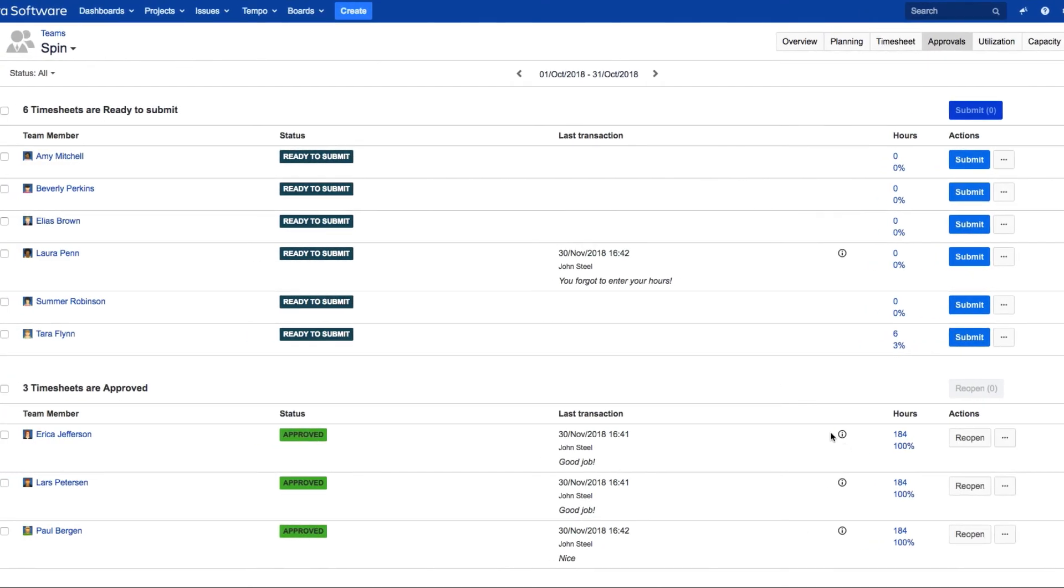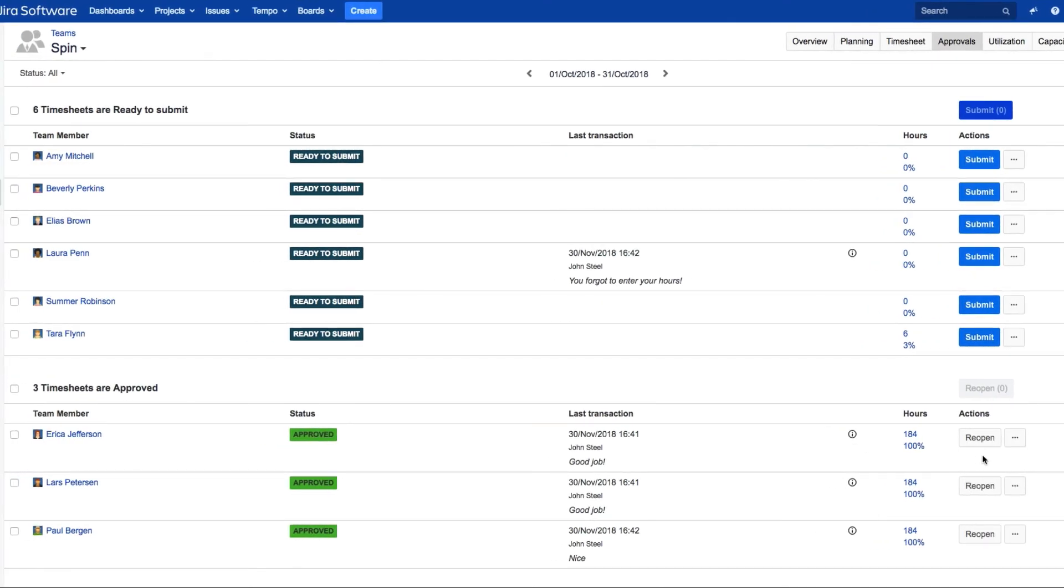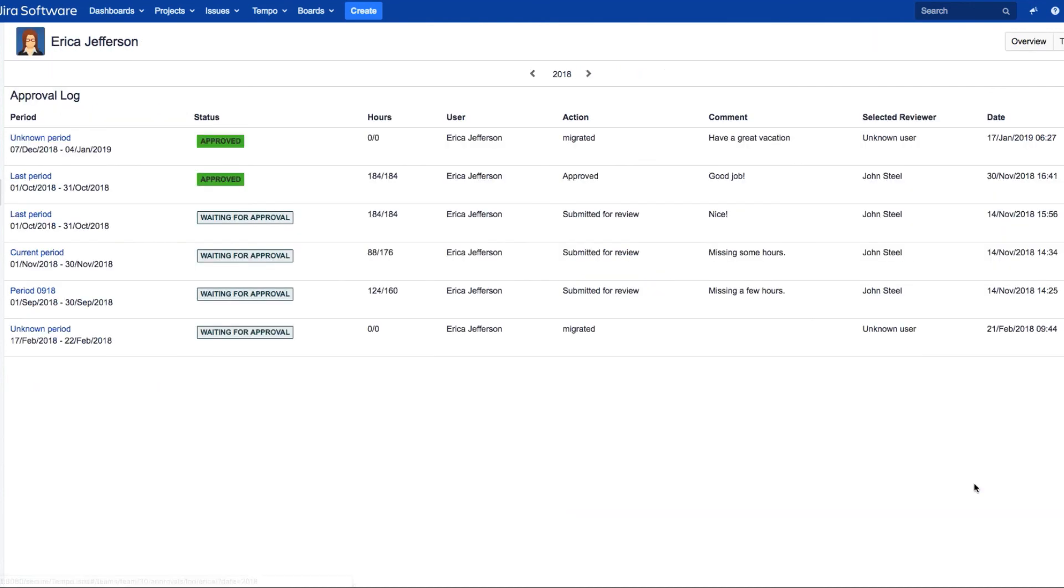At any point, you can check the approval history for a member by clicking here and selecting Approval Log.